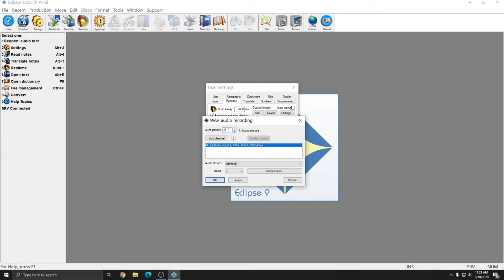Using auto pause is a personal choice. If you do use auto pause, ensure that you also have auto restart next to it checked. Auto restart will make sure that if your audio recording is paused, it starts again when you start writing again either on your steno machine or with your voice writing input device.